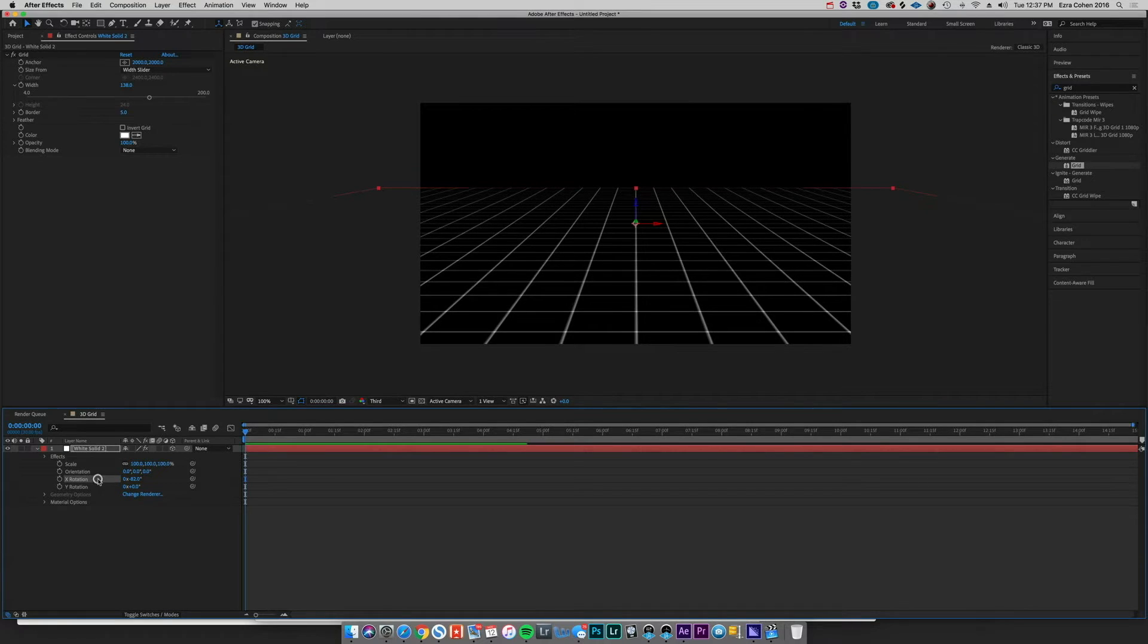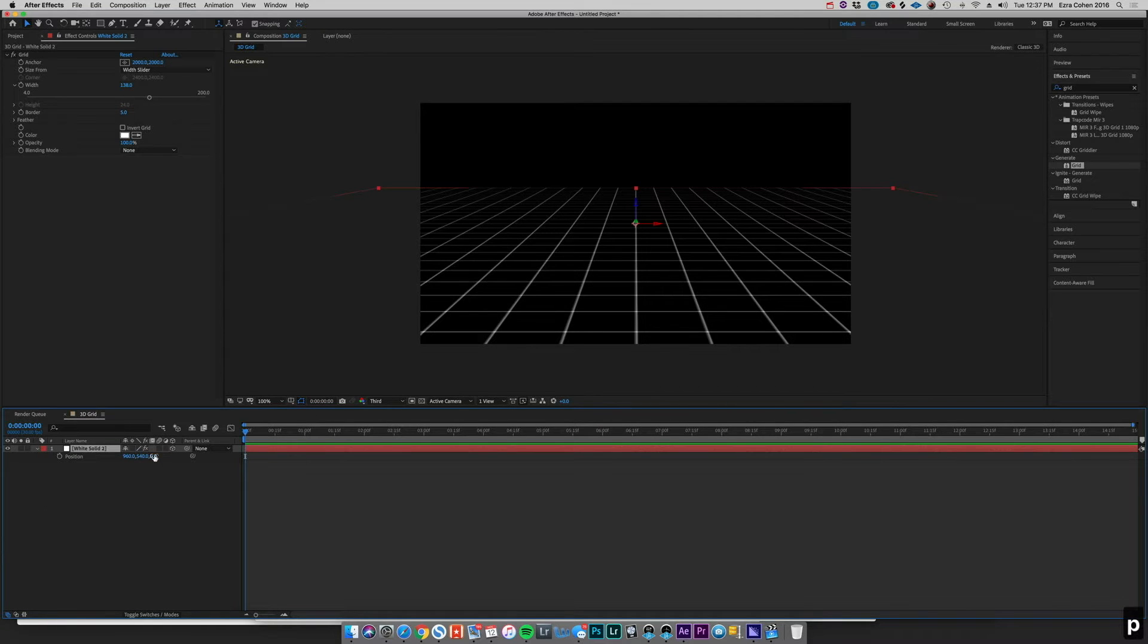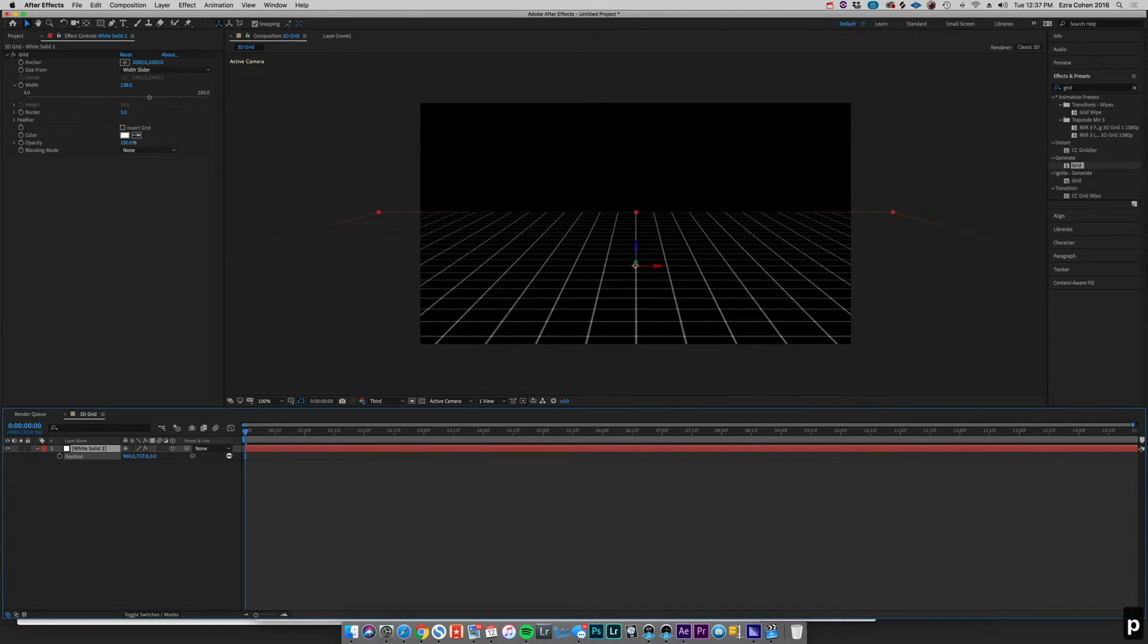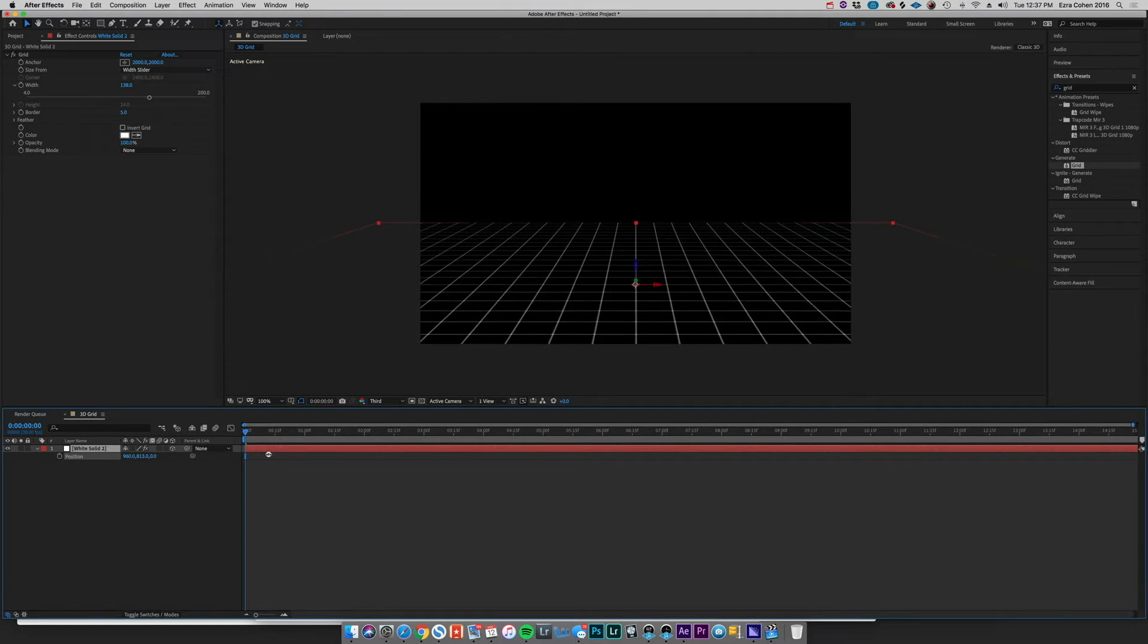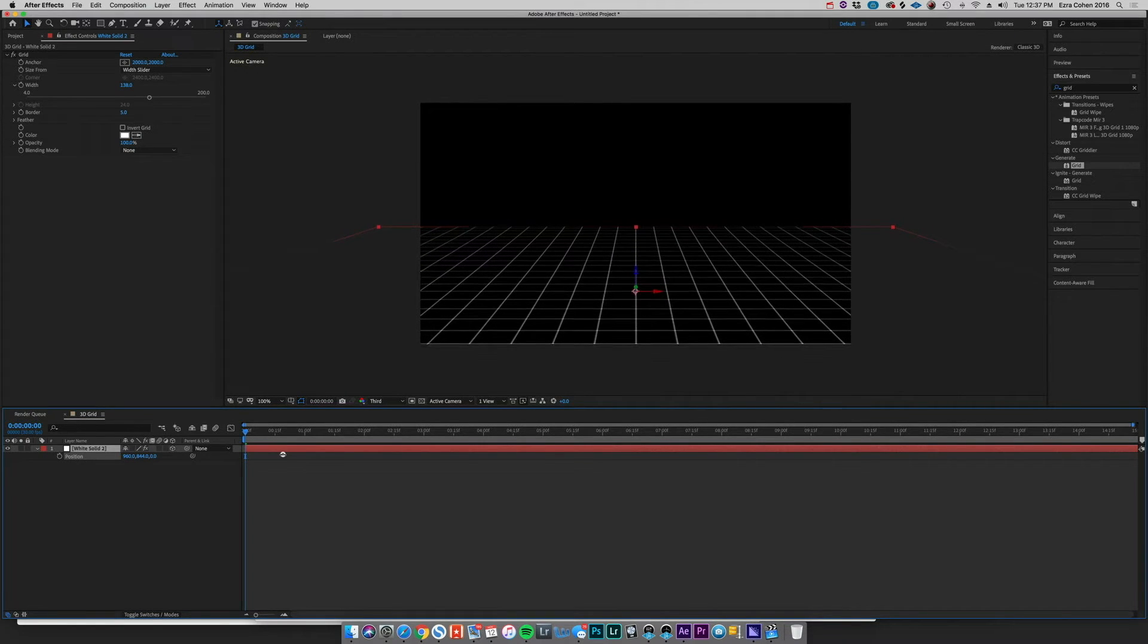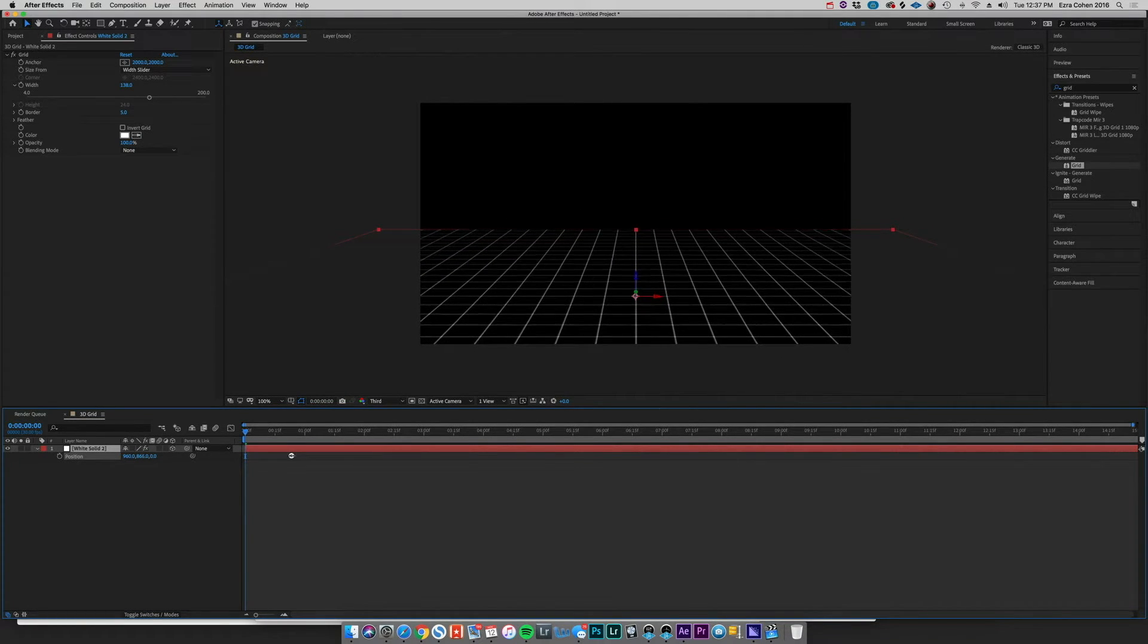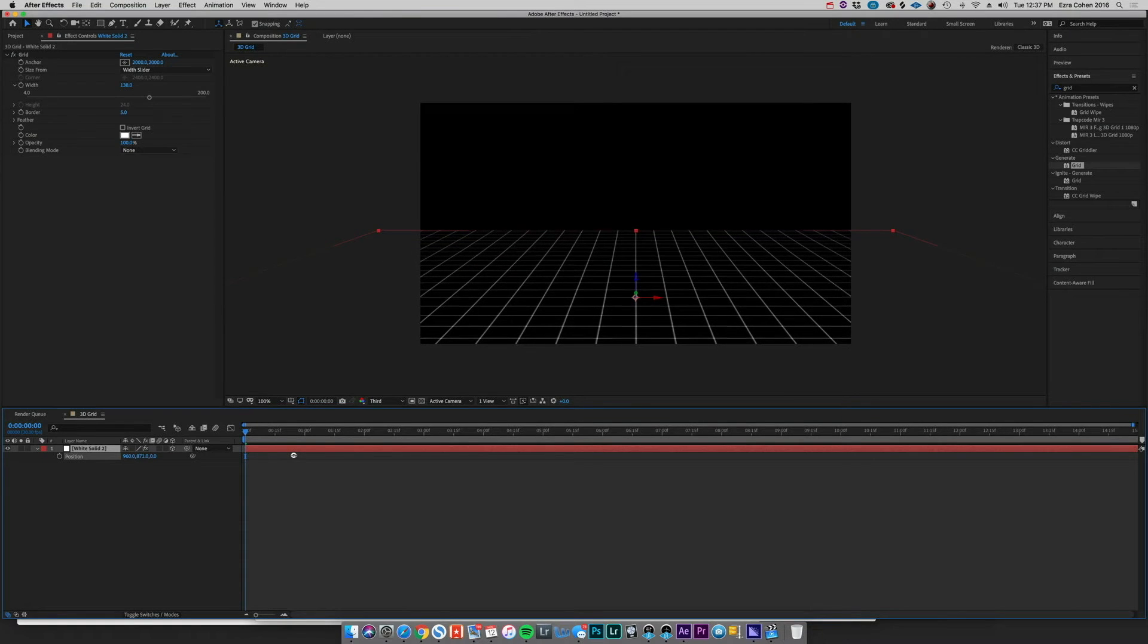82 degrees there on the X rotation. We can go to our position properties by hitting P, and we're just going to bring this down a little bit so that we have something a little bit more to fly over because we're going to duplicate this for above. That's feeling about right.